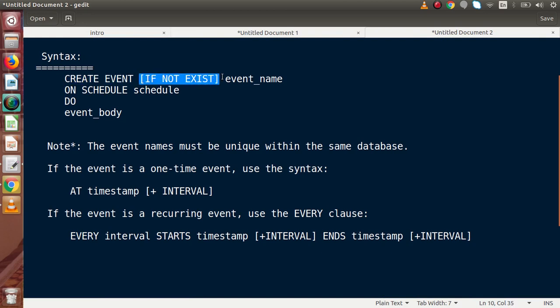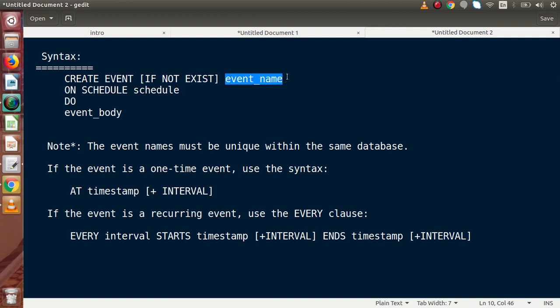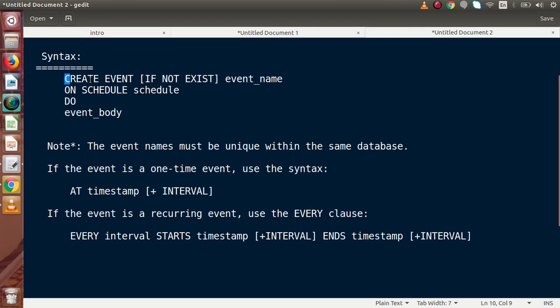The syntax is: CREATE EVENT IF NOT EXISTS, where IF NOT EXISTS checks whether the event already exists. We then pass our event name. Remember, while creating any event inside a database, event names must be unique within the same database. So if we create multiple scheduled events inside a database, all event names must be unique.